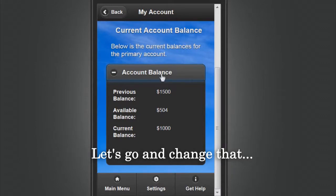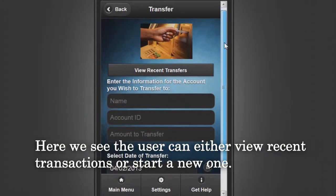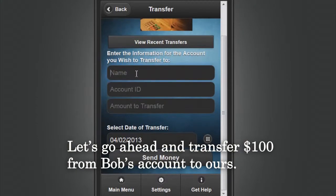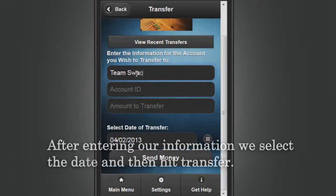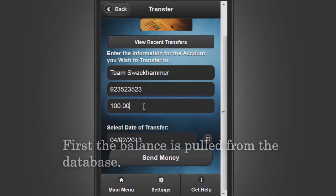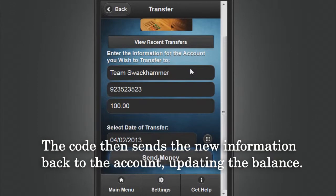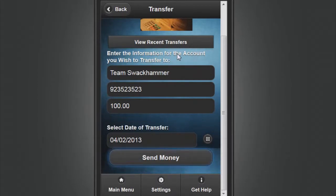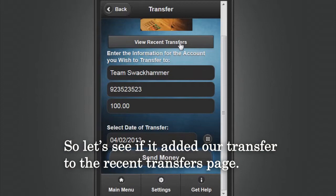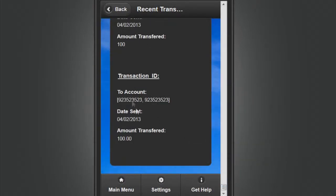Bob looks like he is doing alright — let's go and change that. Hitting the Transfer button takes us to the transfer menu, where the user can either view recent transactions or start a new one. Let's transfer $100 from Bob's account to ours. After entering our information we select a date and then hit Transfer. Our JavaScript coding performs a number of tasks: first the balance is pulled from the database, then some math is performed using the amount entered for the transfer, and the code sends the new information back to the account, updating the balance. An alert message then pops up confirming whether the transfer succeeded, and we can verify the new transfer is successfully logged in the recent transfers page.